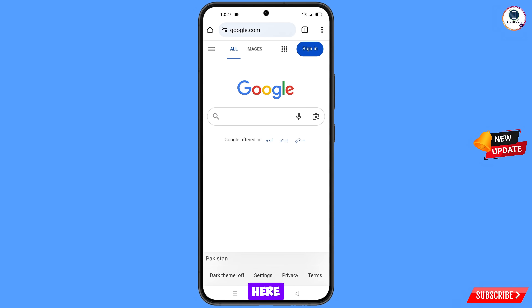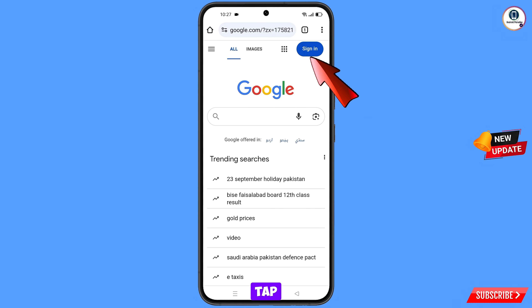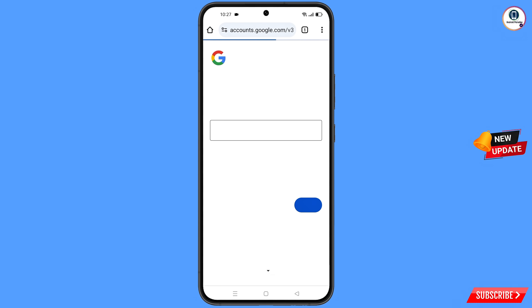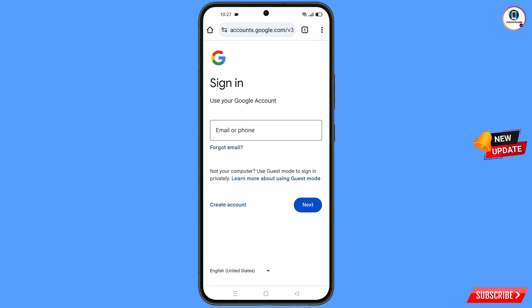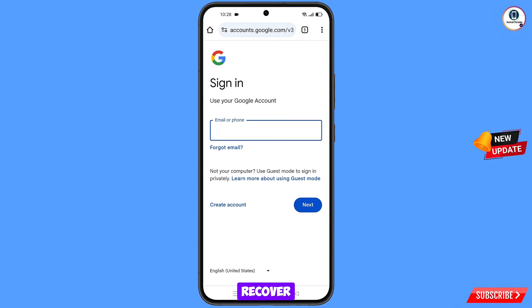Iron Browser will automatically open Google.com. Tap on 'Sign In' and you will land on the sign-in page. Here you have to enter the Gmail account that you want to recover.